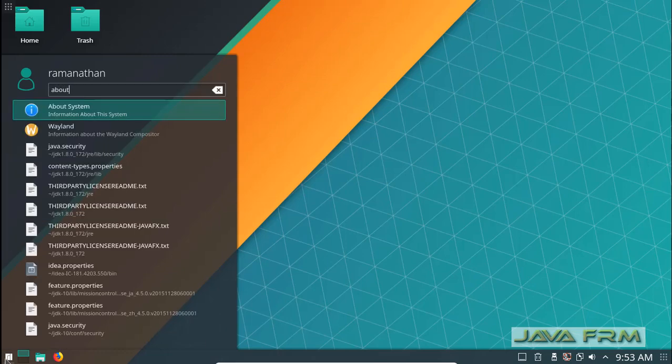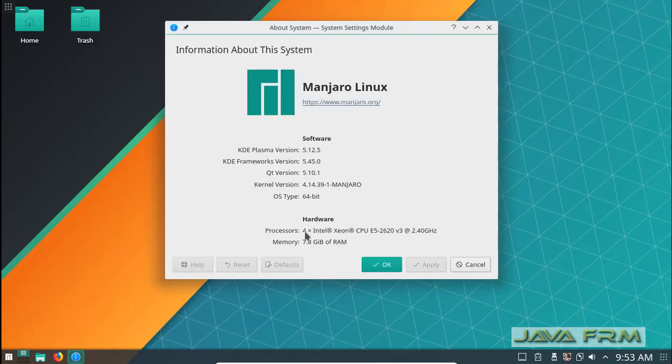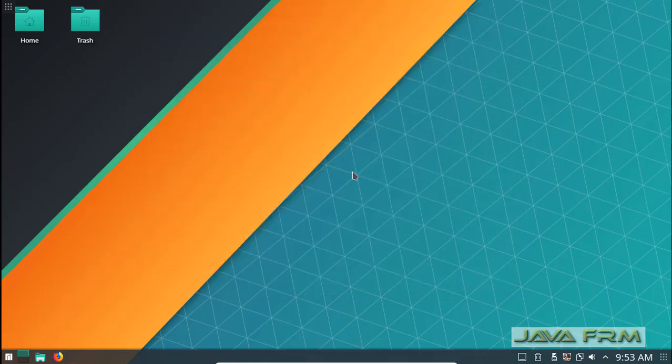Before I start the install, let me give you my basic information about this machine. This is Manjaro Linux 17.1 with kernel version 4.14 with 8 GB memory.